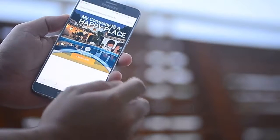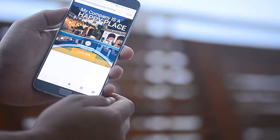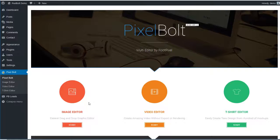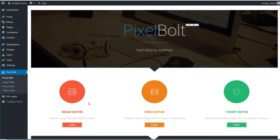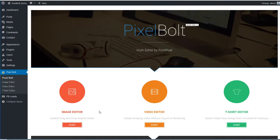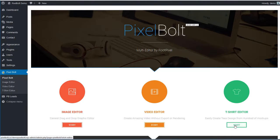Okay, right after you've successfully installed PixelBolt, you'll see the main page as shown on your right screen right now. You can see our three main features: image editor, video editor, and t-shirt editor.